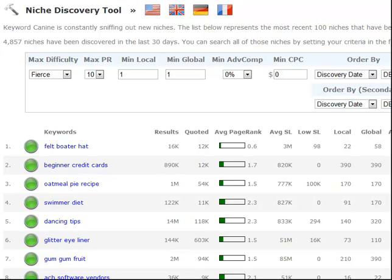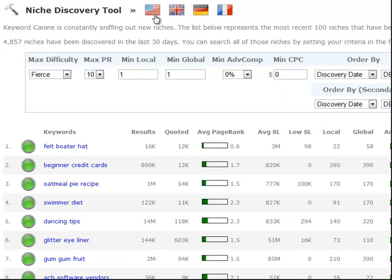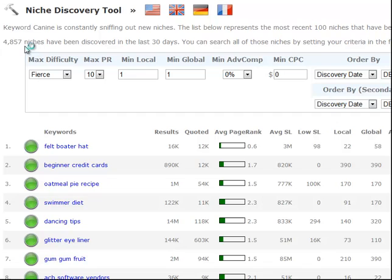There are four different modules in KeywordK9 and we're going to start off with the niche finder tool, the niche discovery tool as you can see right here. And right away you see there's four different markets that we have niches in. So if you click any one of these it will pull up a whole new set of niches in that language and in that market. So as you can see I click Germany so there's a bunch of Deutsch phrases right here. We'll go back to the US for this example.